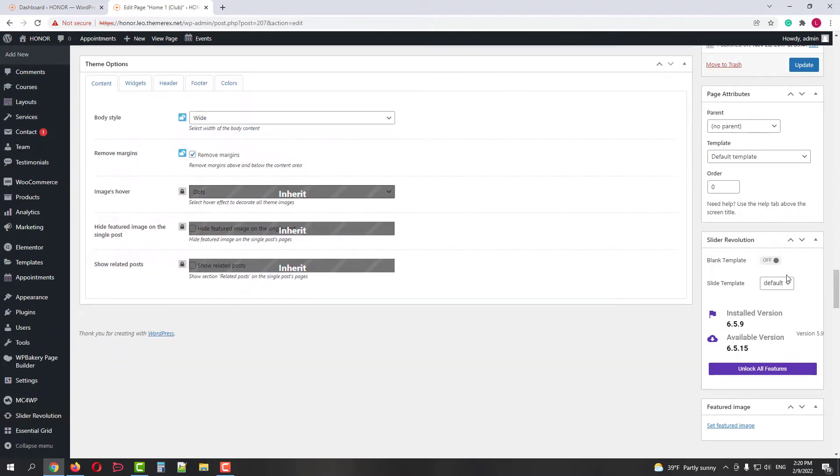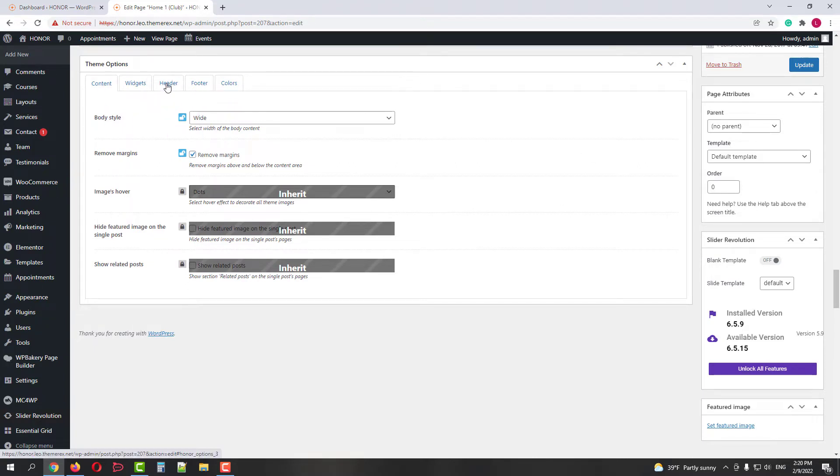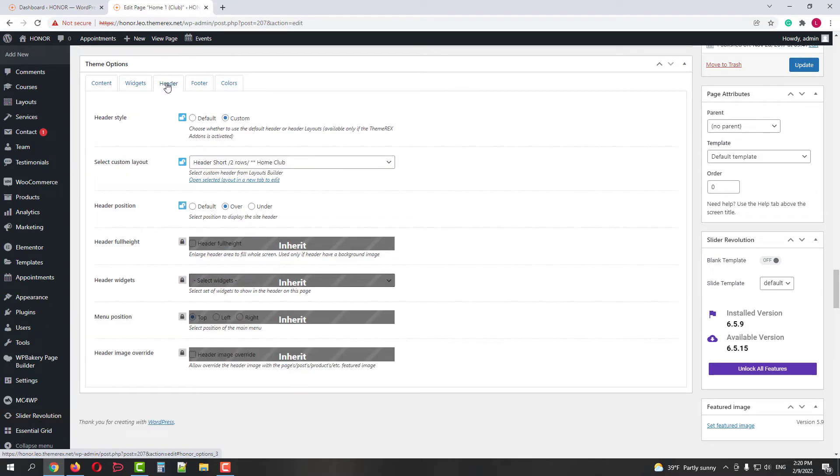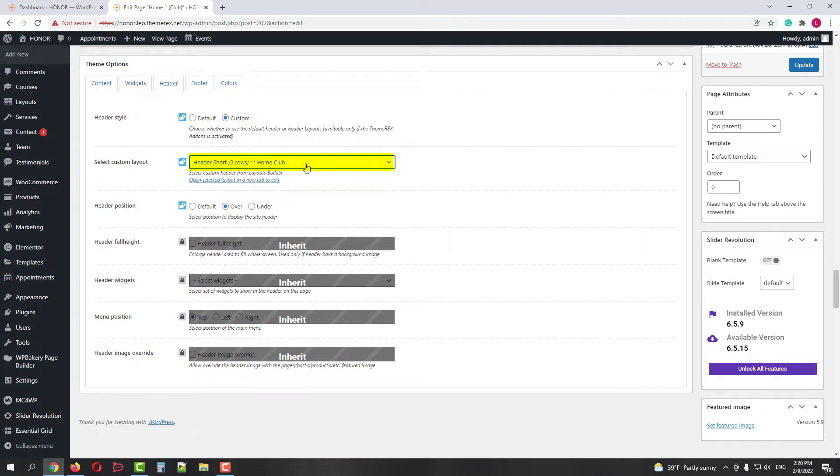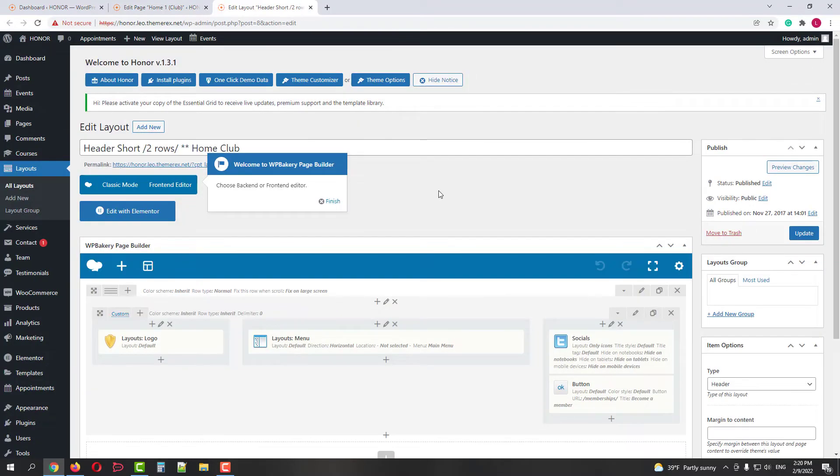Here we have different settings for the Content, Widgets, Header, Footer, and Colors. Let's start with the Header. Here we can see that our page uses a custom layout called Home Club. Below you have a link that opens the Header Layout editor in a new tab, so let's click on it.